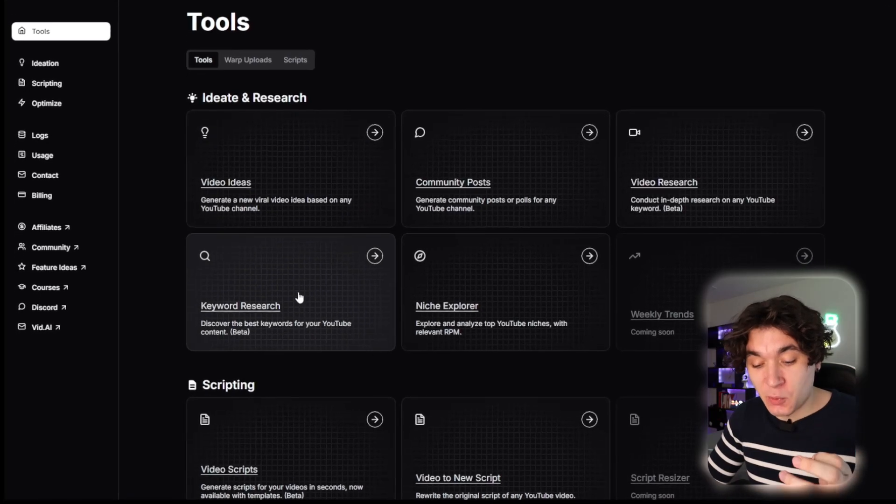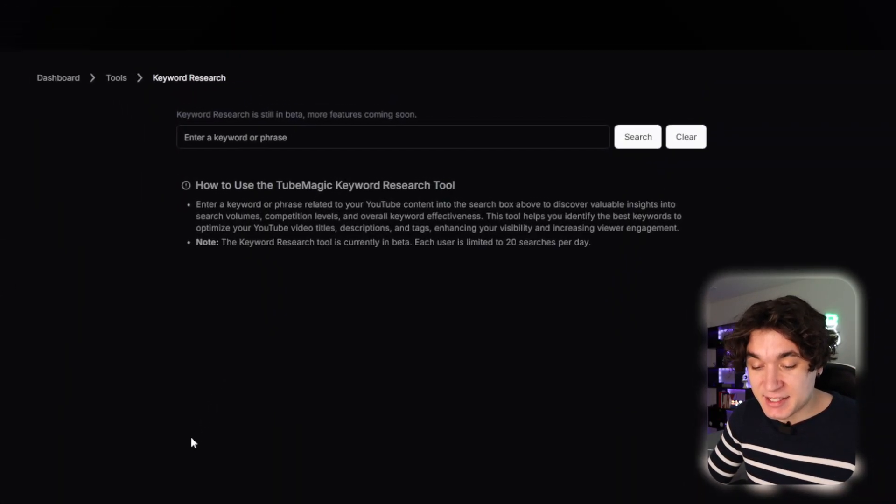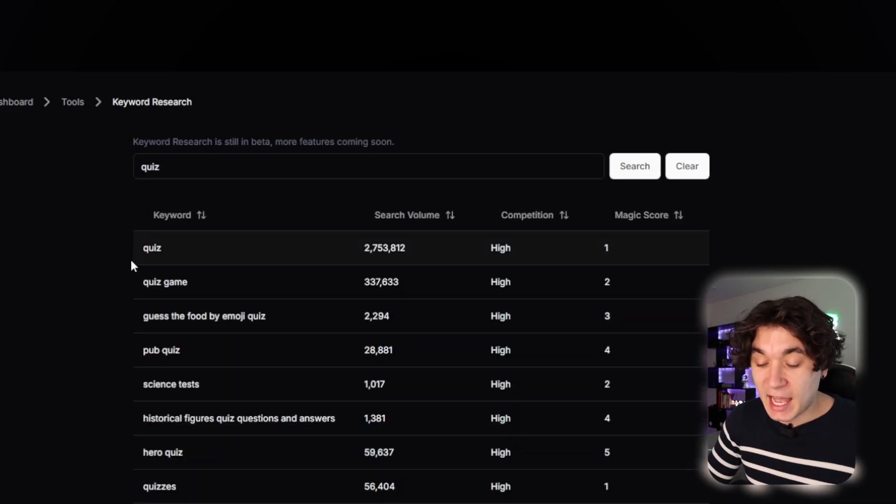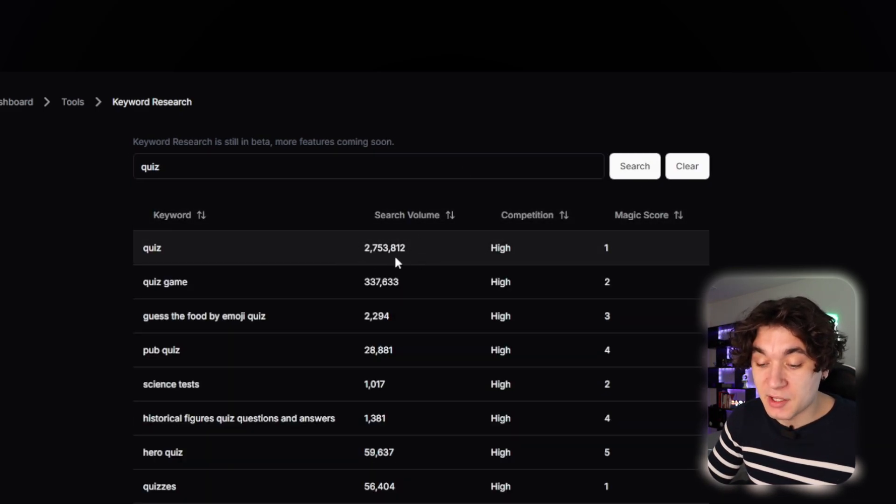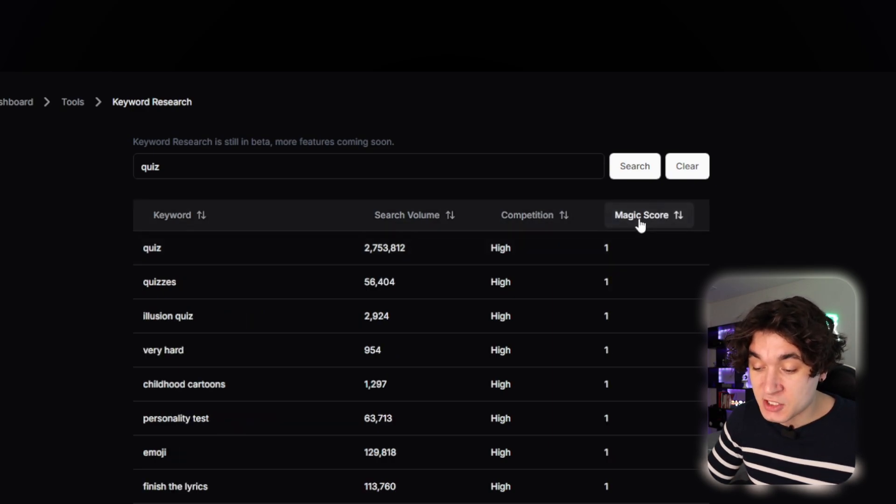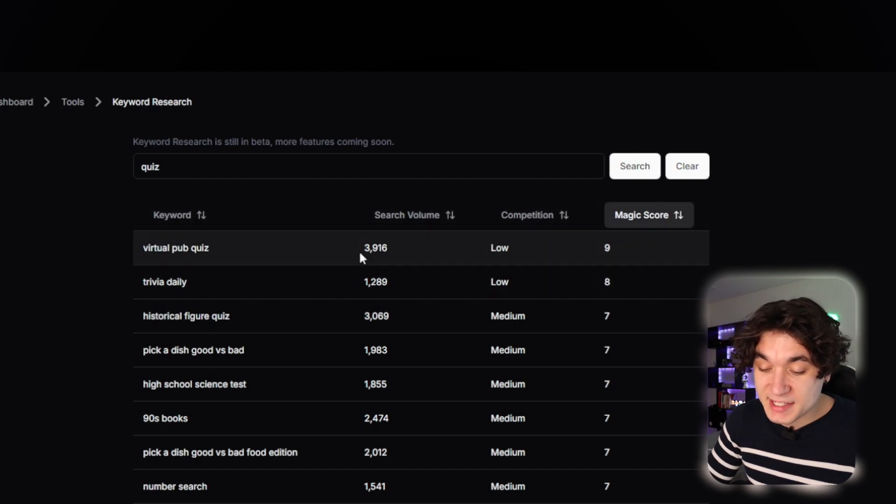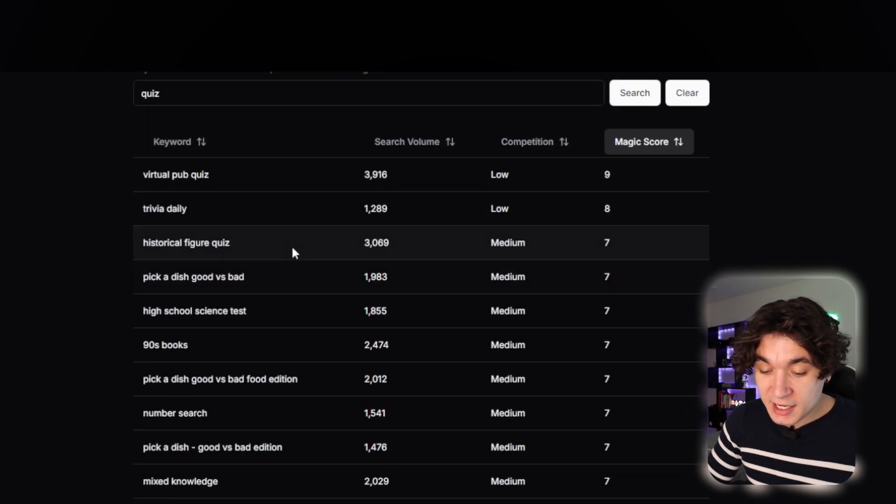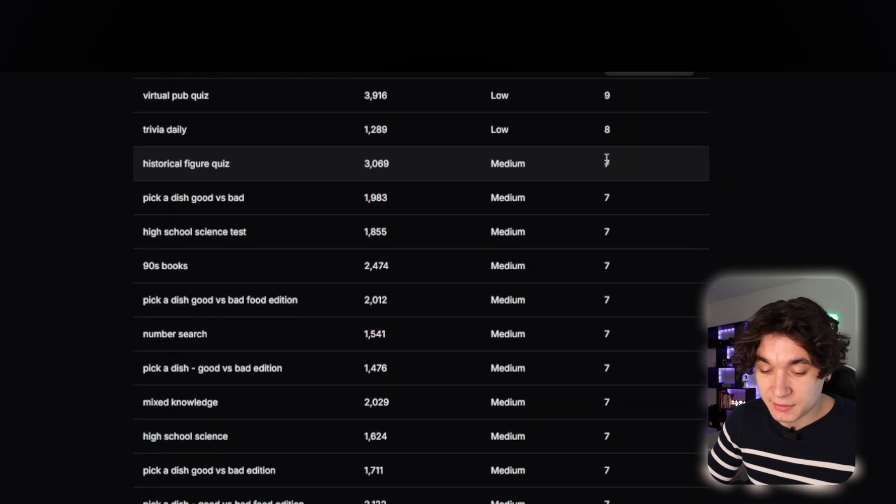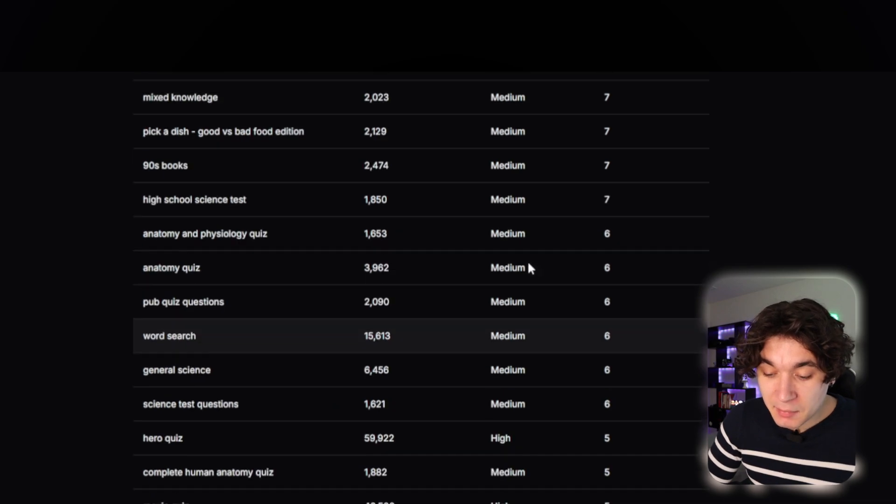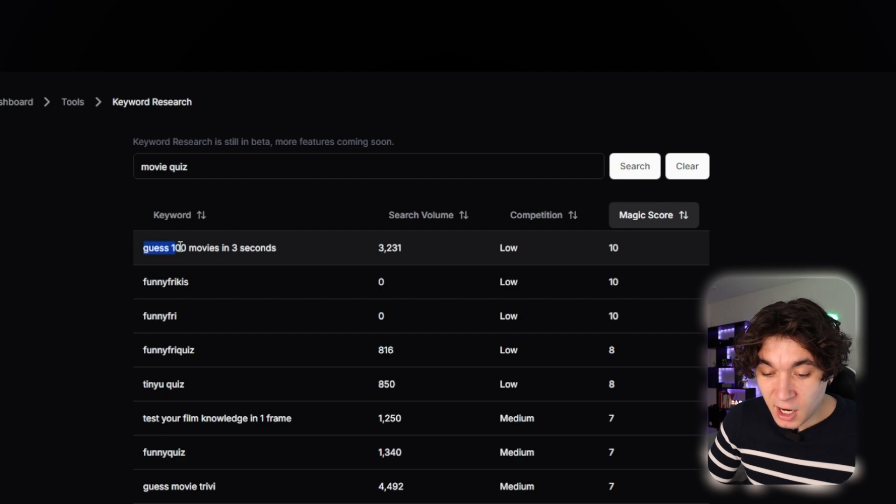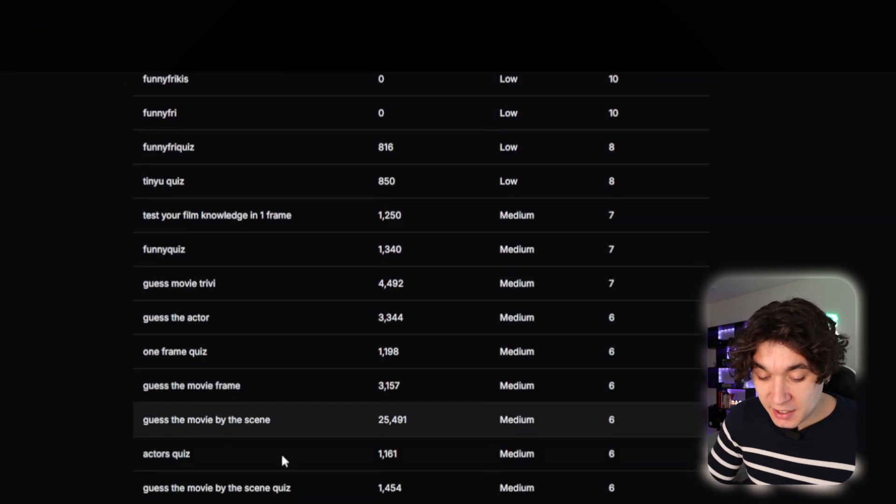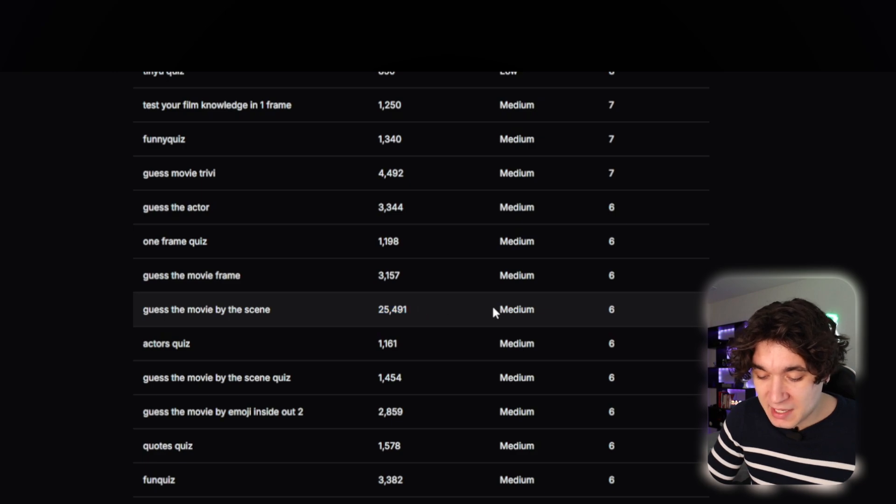We can also use 2Magic's keyword research tool to see what's trending in searches. So I'm going to simply type in quiz and hit on search. Now as you can see, the keyword for quiz is getting 2.7 million searches per month with a competition score of high. But I can actually filter by the Magic score and do a Magic score of the highest. Virtual Pub Quiz is getting 3.9K views a month with a Magic score of 9 in low competition.